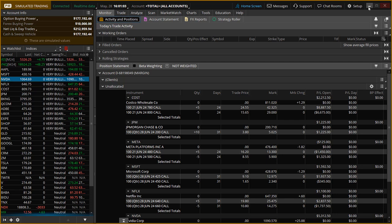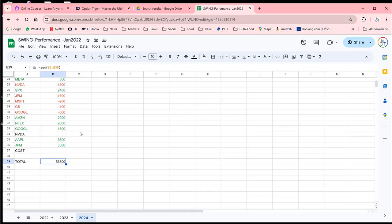And also, what I want to do is just go to the spreadsheet and see where things stand. So here we are. I'm going to put NVIDIA as $5,800.